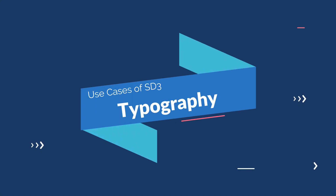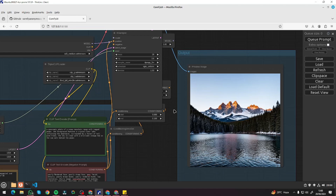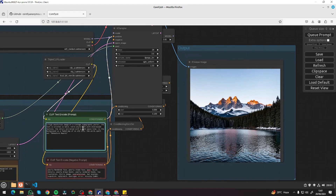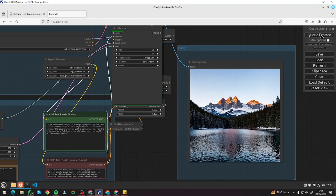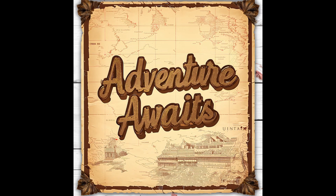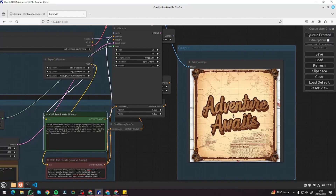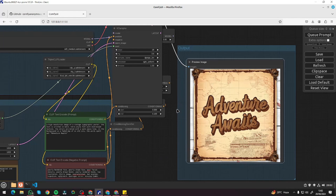Now the most important category that Stable Diffusion 3 emphasizes: typography. First prompt: a high resolution image of a vintage typographic poster with text written in bold retro-style font with distressed texture, and the typography reads 'Adventure Awaits' in double inverted commas. I queue the prompt and the result is absolutely perfect — no spelling mistakes whatsoever. We have 'Adventure Awaits' on a perfect vintage typographic poster in a great retro font. Typography has really improved in Stable Diffusion 3.